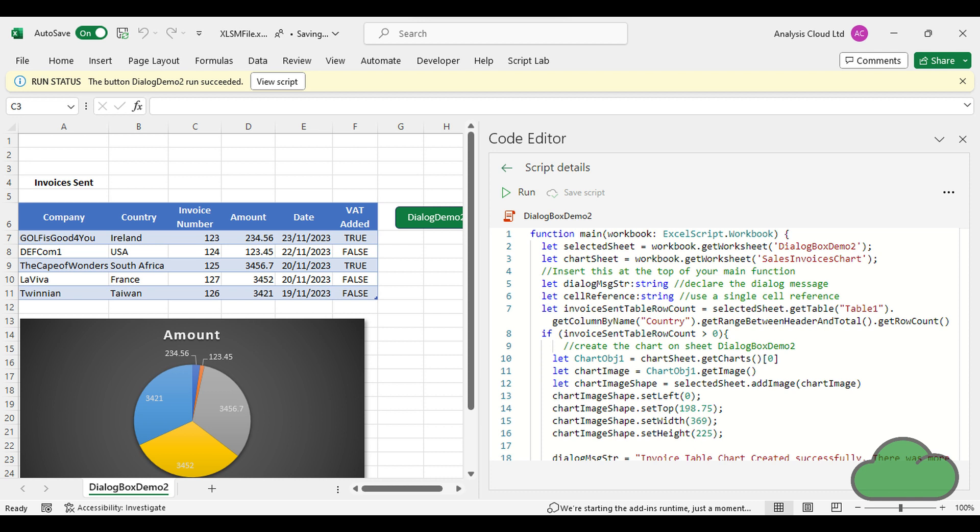The code can be found on Github. I supply the URL at the end of this video. Let's have a look at the demo.